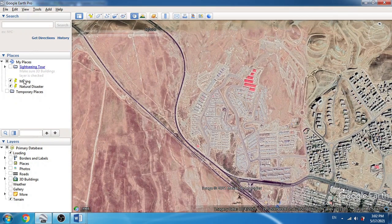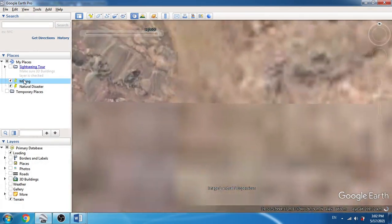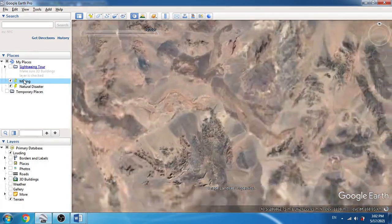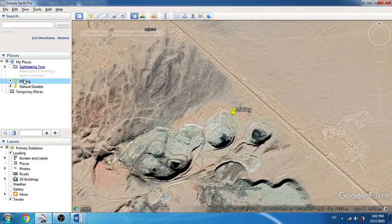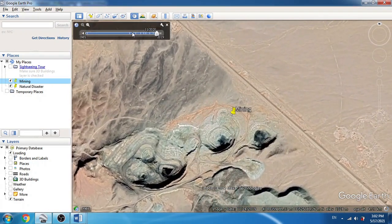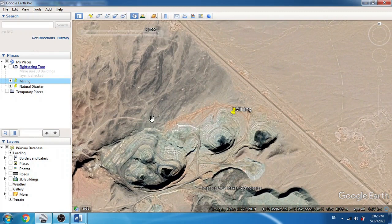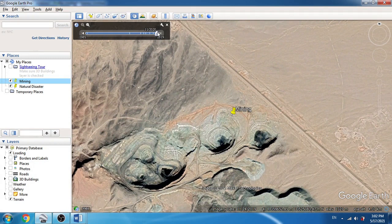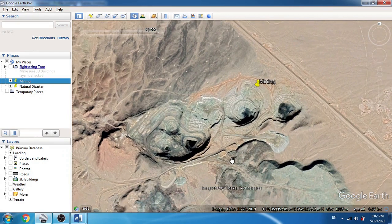We can also use this for mining and mineral exploration perspectives. For example, if there are no documents about the activities in an area and we want general information, this kind of time series analysis will be useful. I remember the time when I participated in an exploration campaign here.